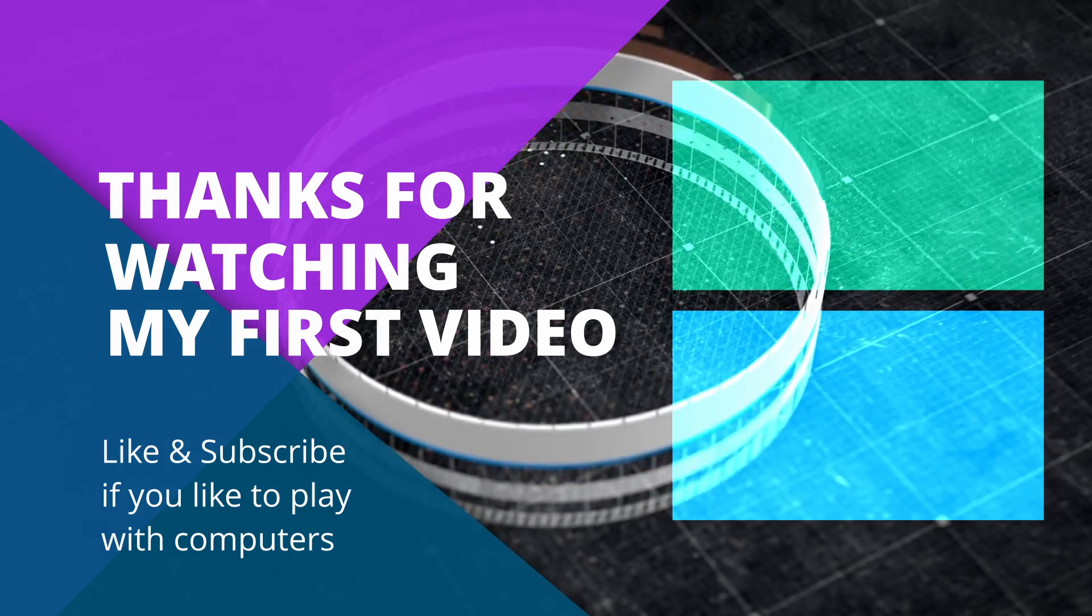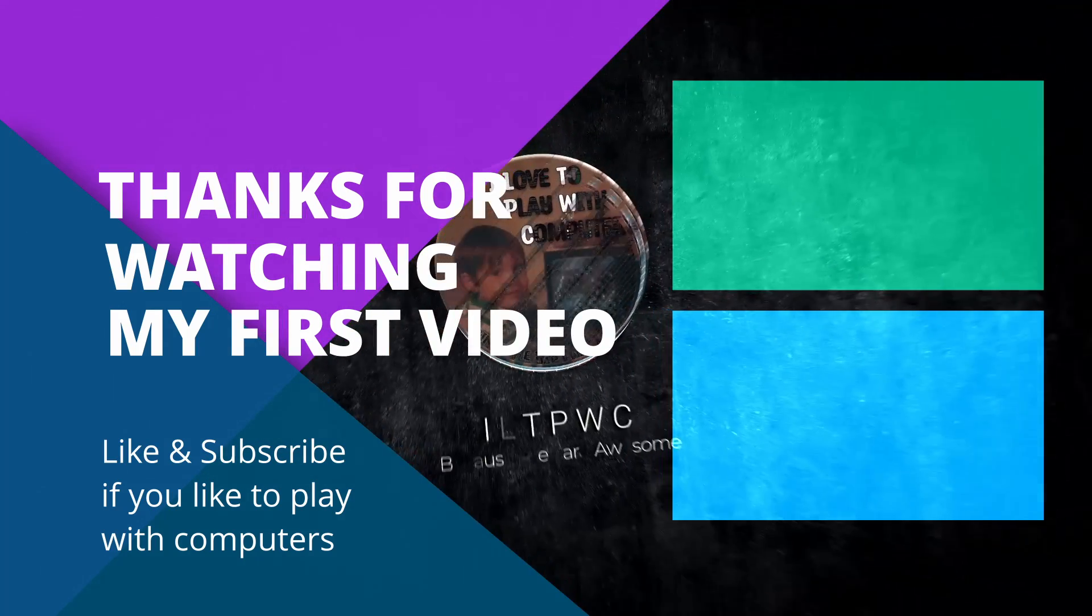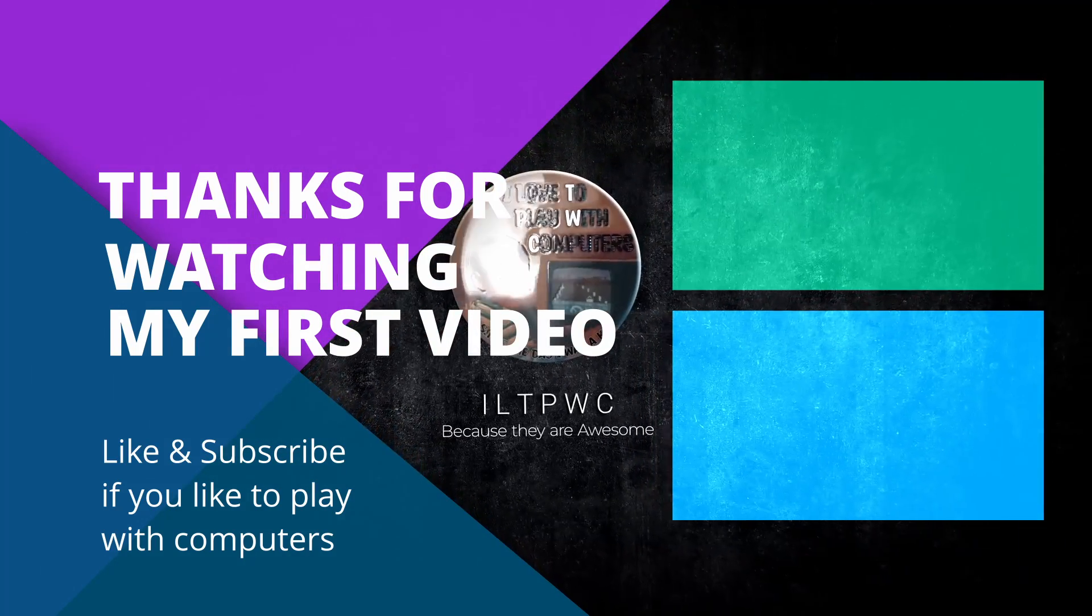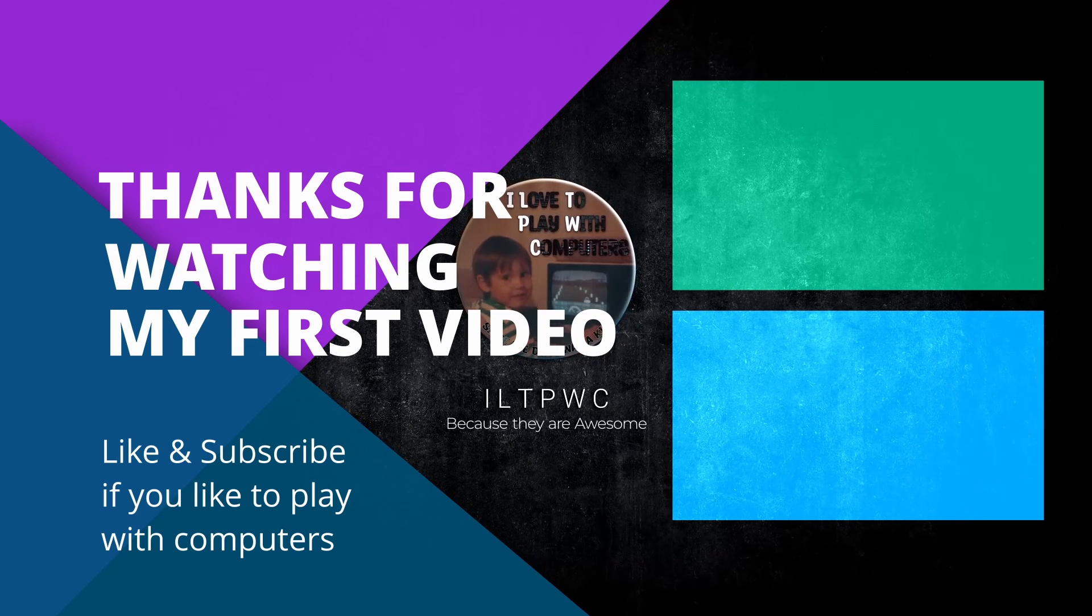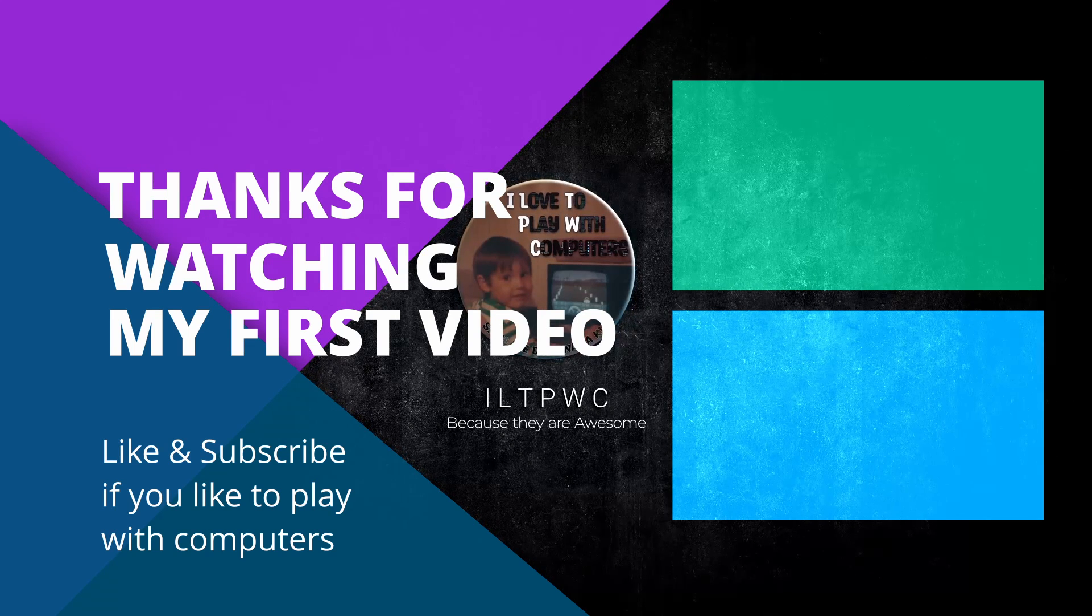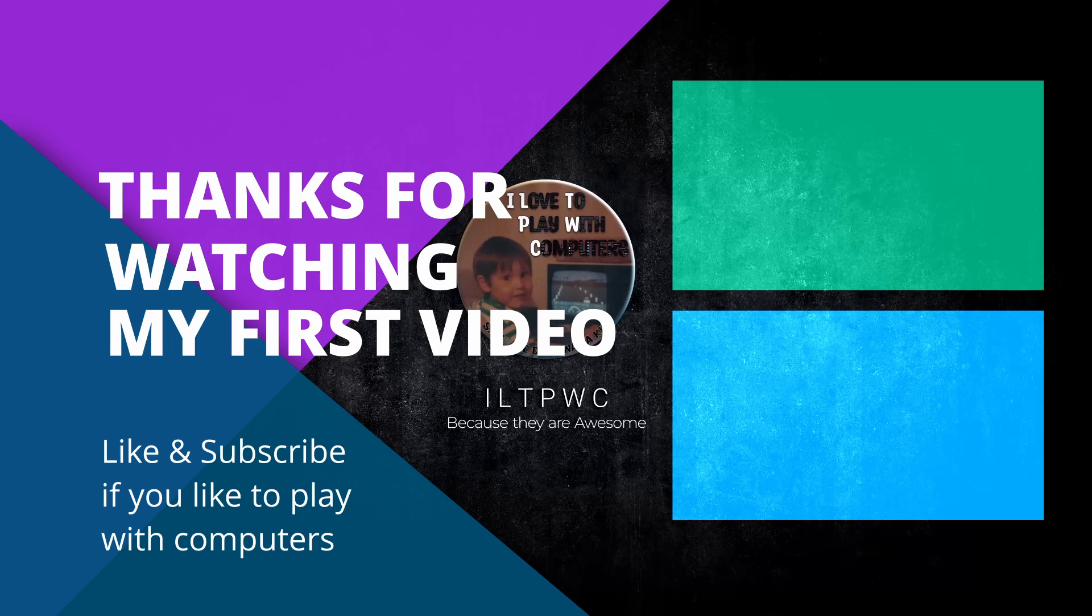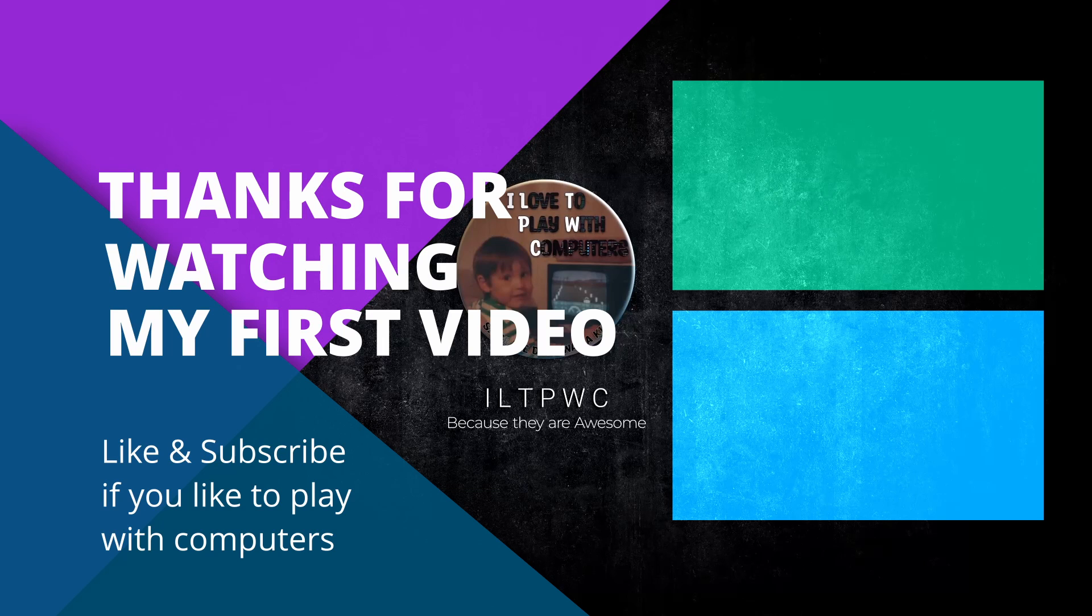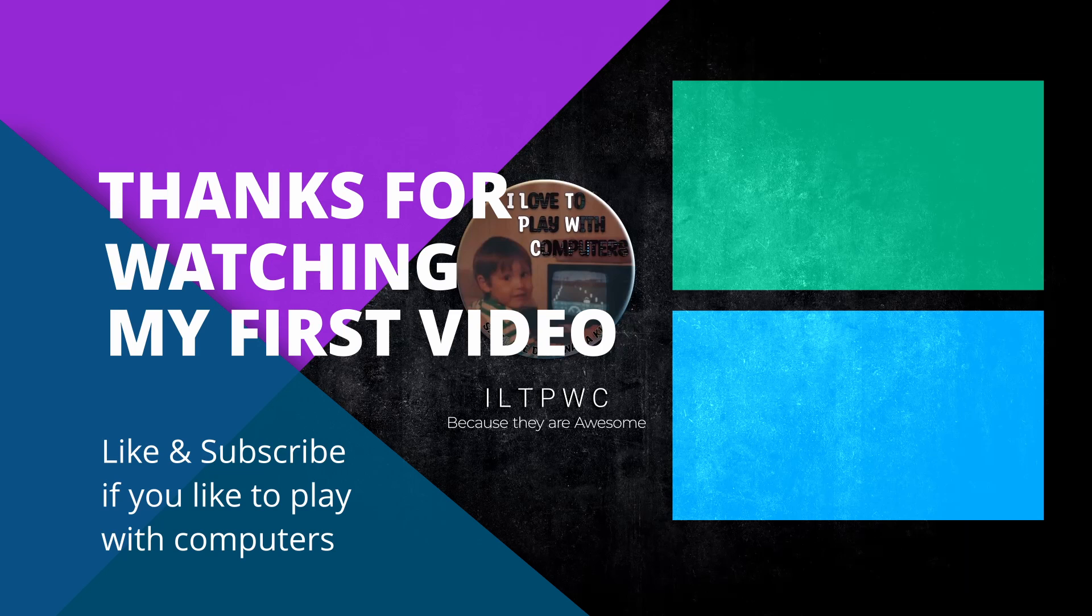Thanks a lot for watching my video about CI-CD and CD, and don't forget to keep playing with computers. Like and subscribe, and let me know what is your experience with CI-CD in your professional career as well as how you utilize it in your home network. My name is Christian, and that was ILTP-WC with everything you ever needed to know about CI-CD and CD.